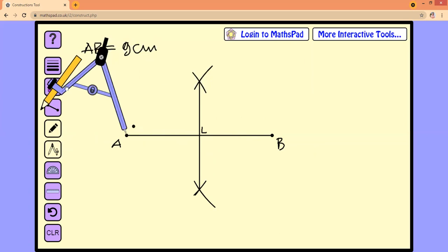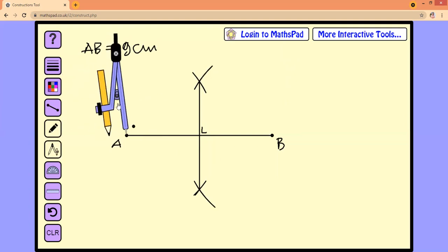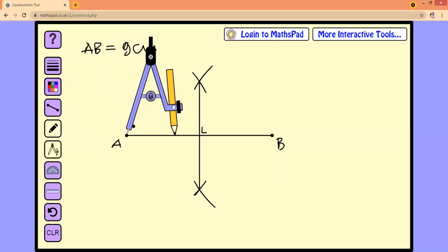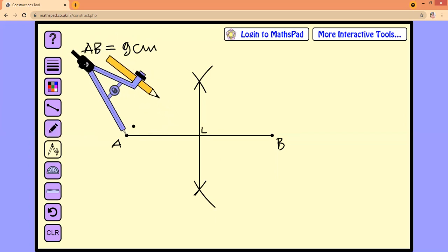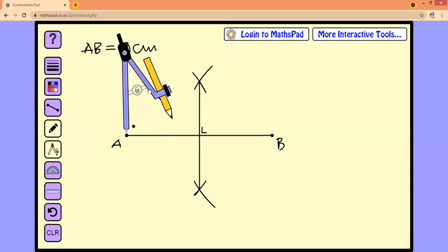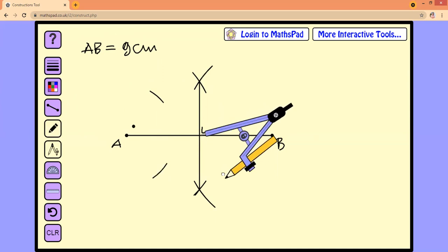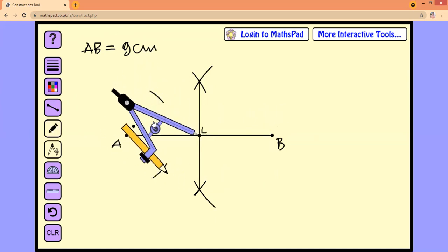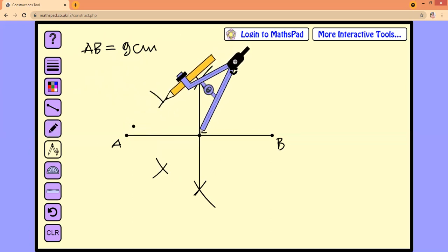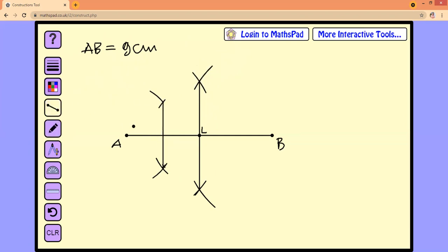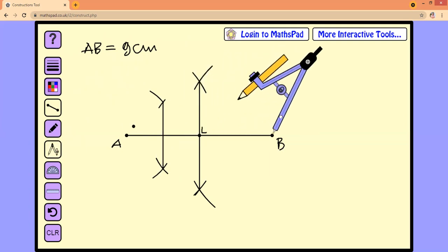We need to find the intersections of two arcs — upwards and downwards — on the left half. Connecting the intersection points gives us another perpendicular bisector for line segment AB.